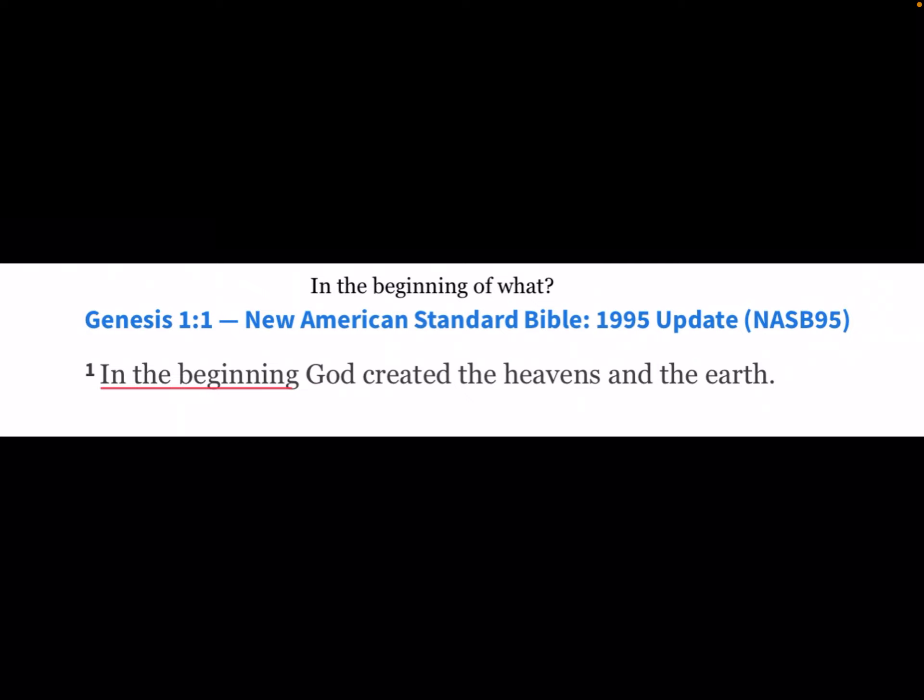In the beginning — in the beginning of what? In the Hebrew it's 'Barashit,' and in the Greek Septuagint it's 'Arche.' But what does that all mean?